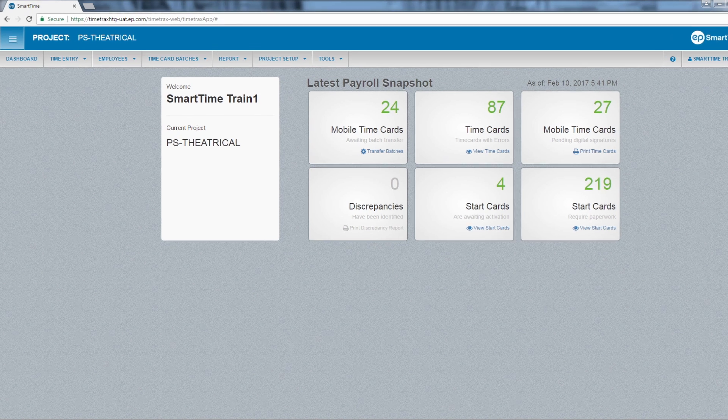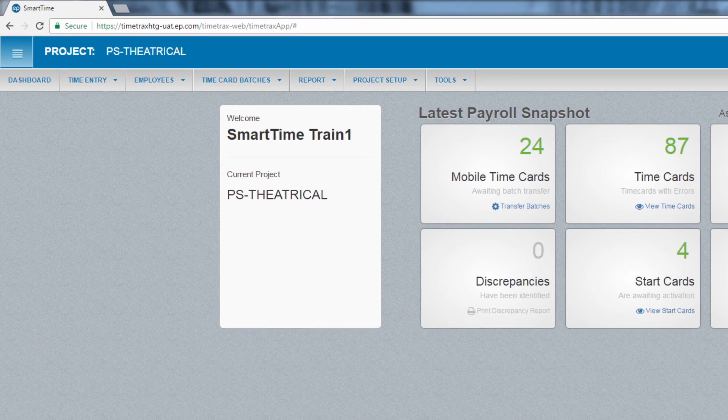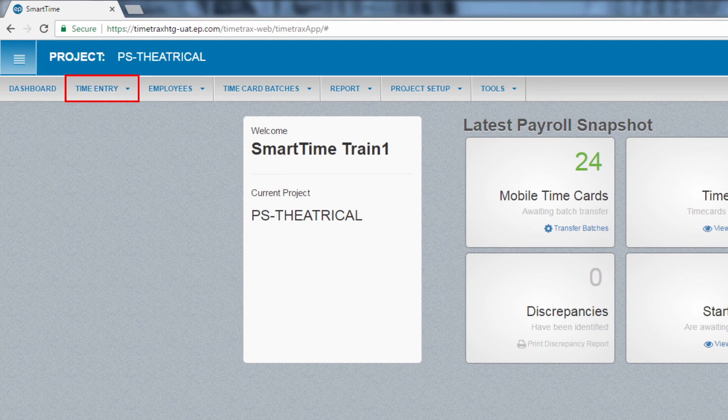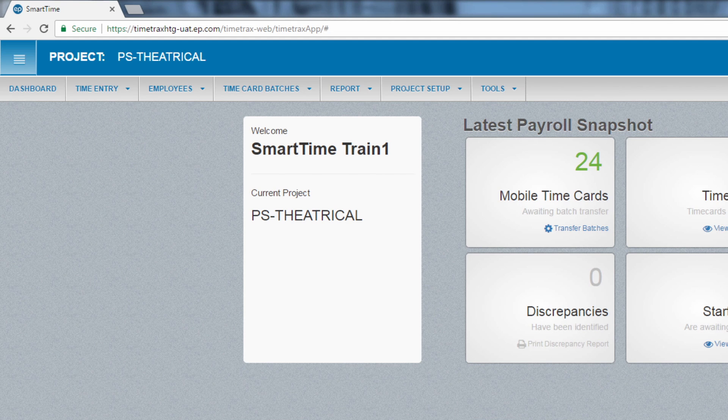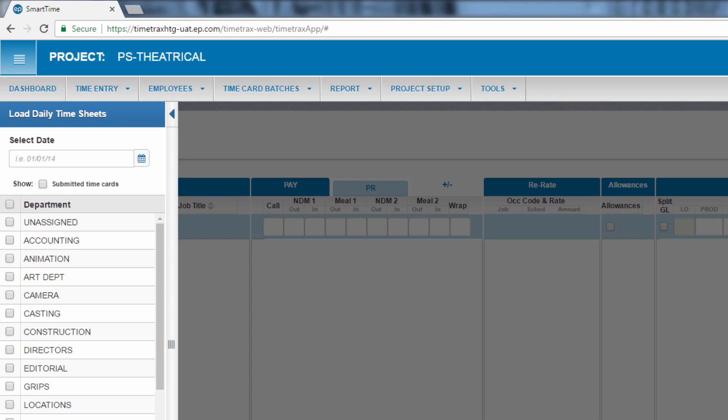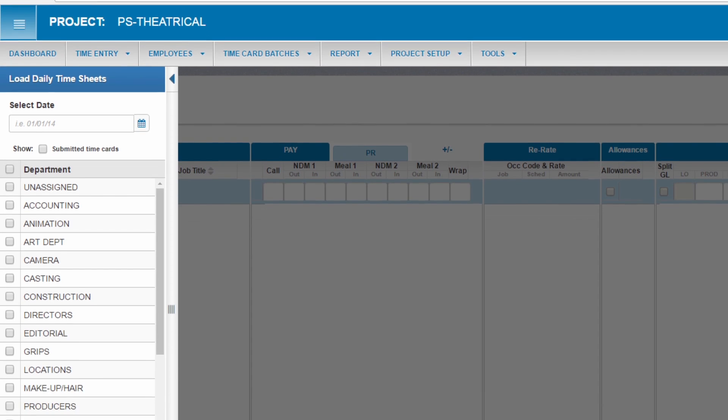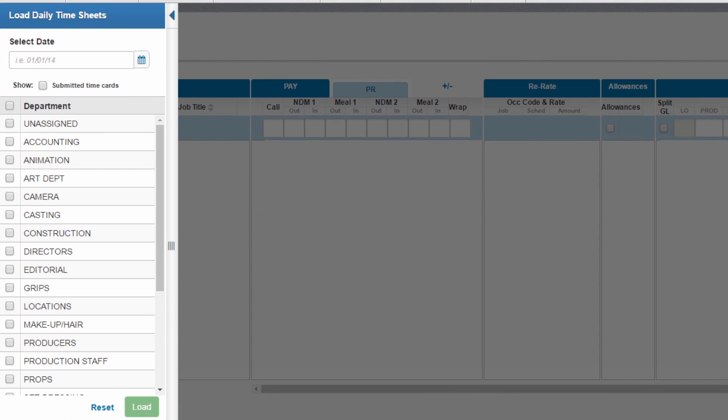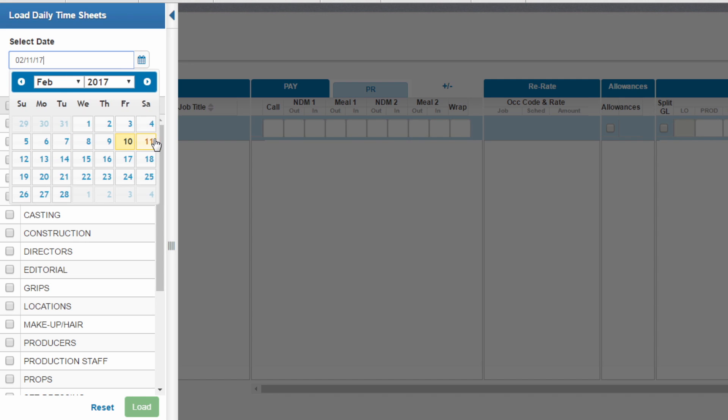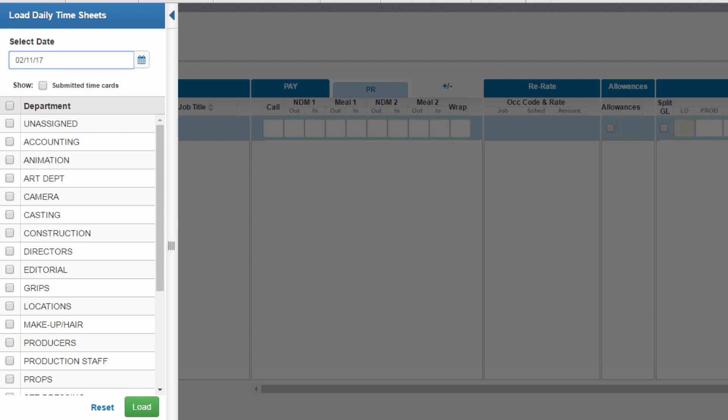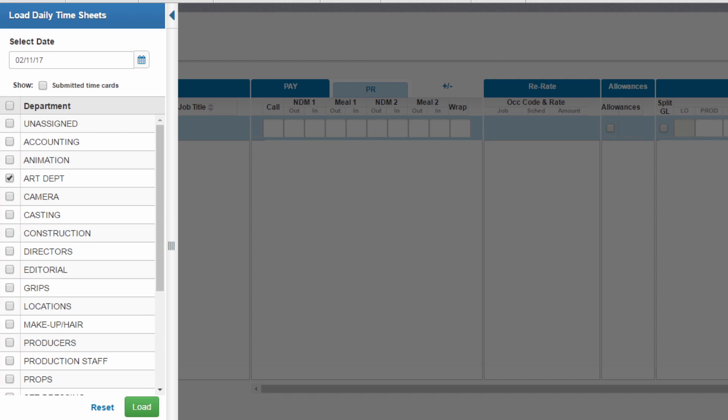On the dashboard, click on time entry, then select daily bulk entry. This will take you to the load daily timesheets window. Select the date where you will enter the time. Next, select the department you'd like to bring the daily bulk entry for. If needed, you can select more than one department. Click the green load button. This will bring you to the daily timesheet.